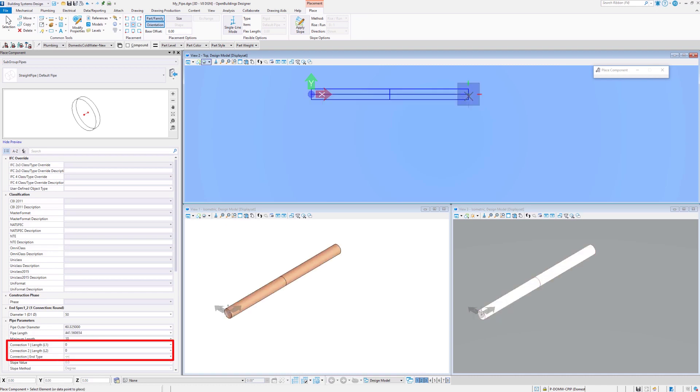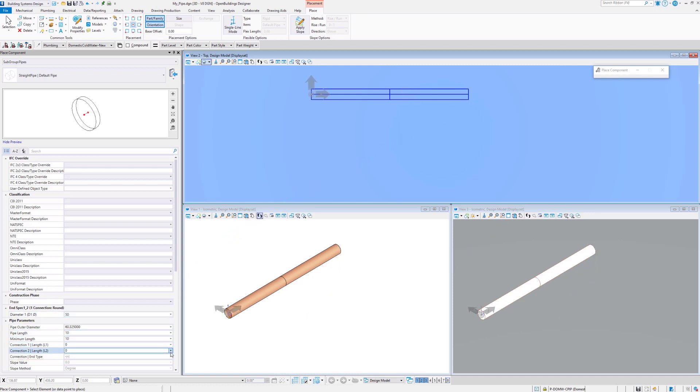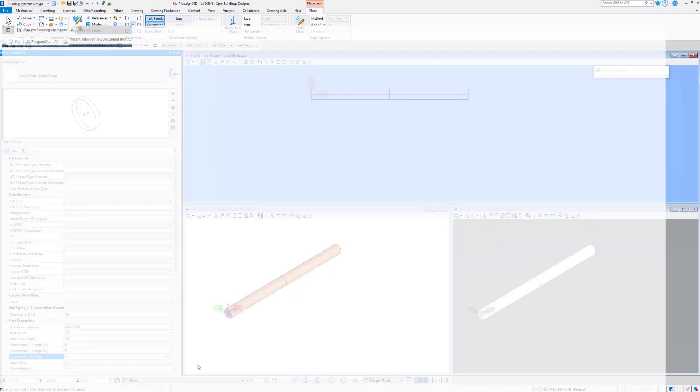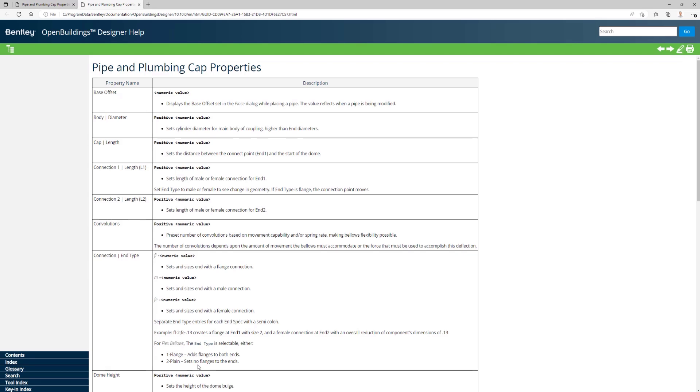As you can see, the default settings do not specify any connection. Click on the arrow on the right to reveal the help content about the pipe and its properties.